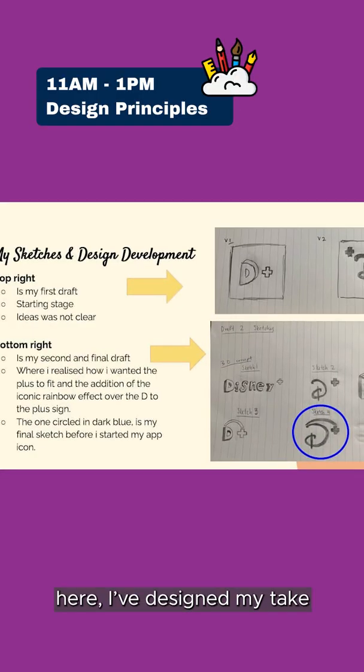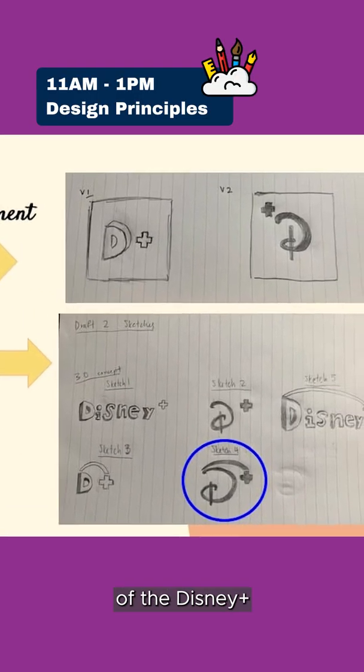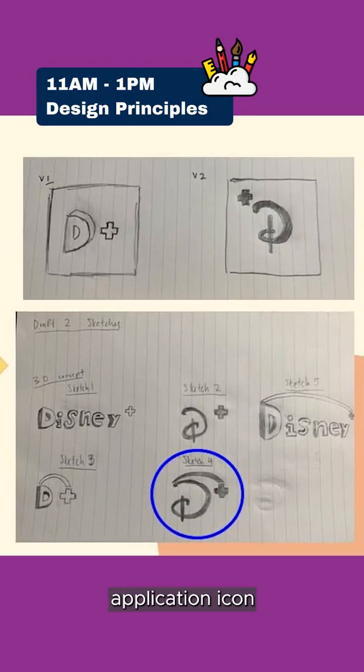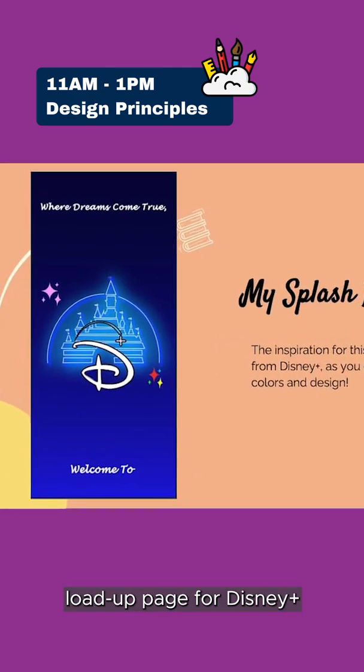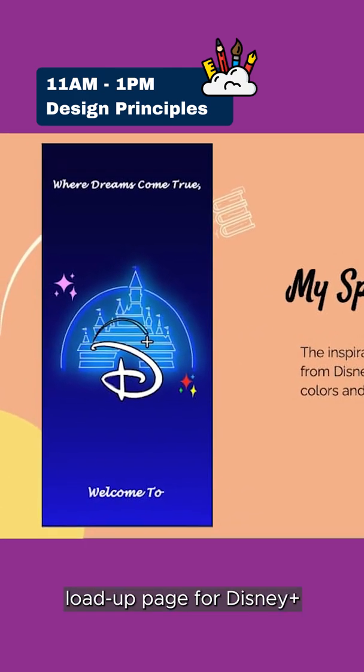Here, I've designed my take of the Disney Plus application icon, as well as a load up page for Disney Plus.